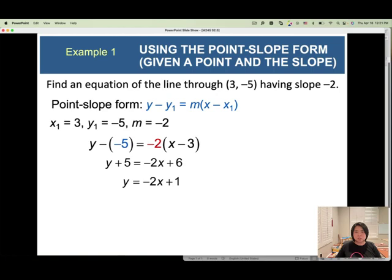So when you have the given information with one point and one slope, you can apply the point slope form to find the linear equation.